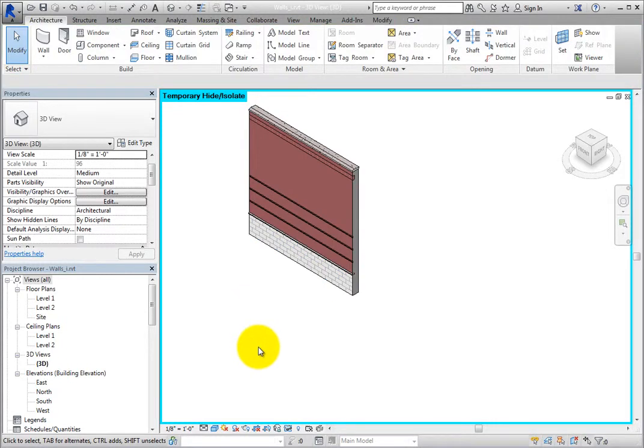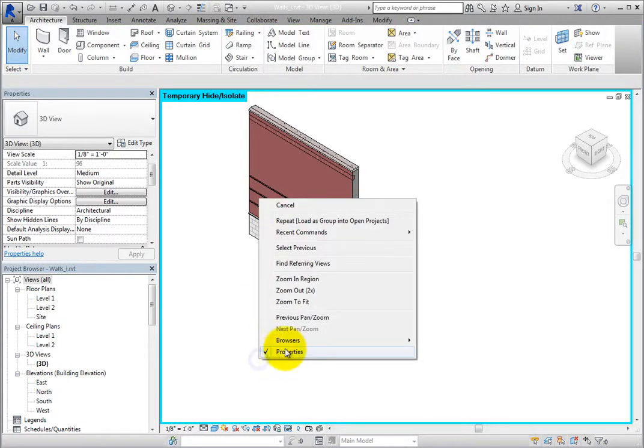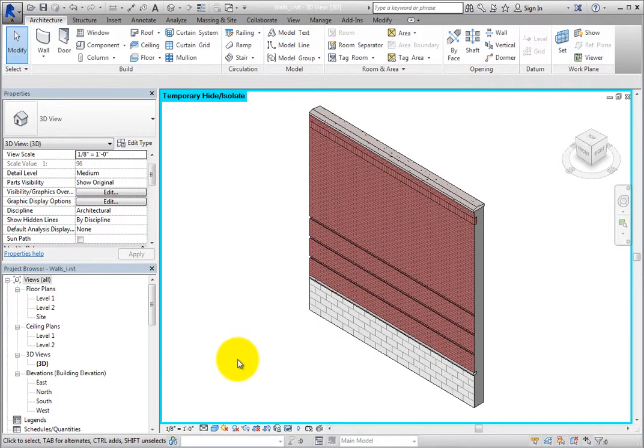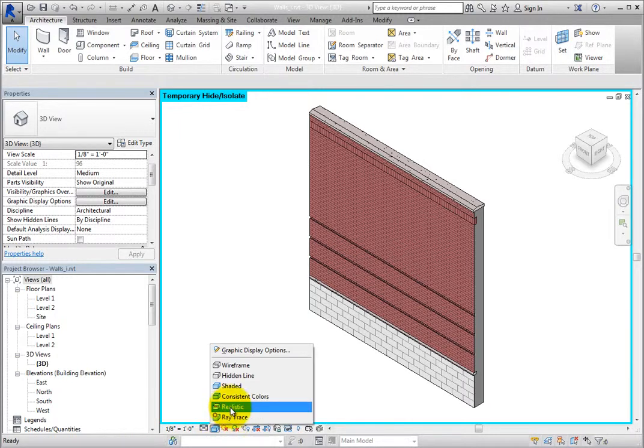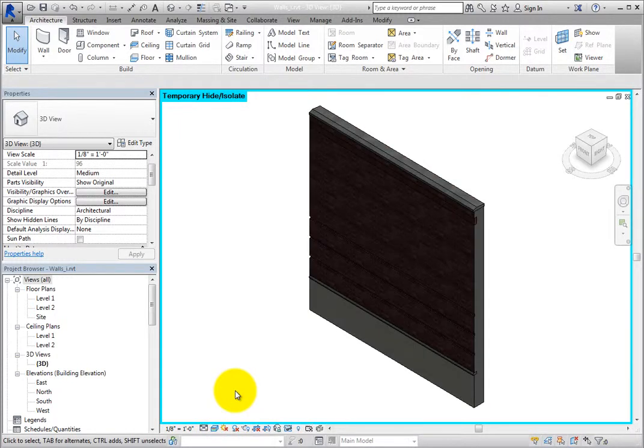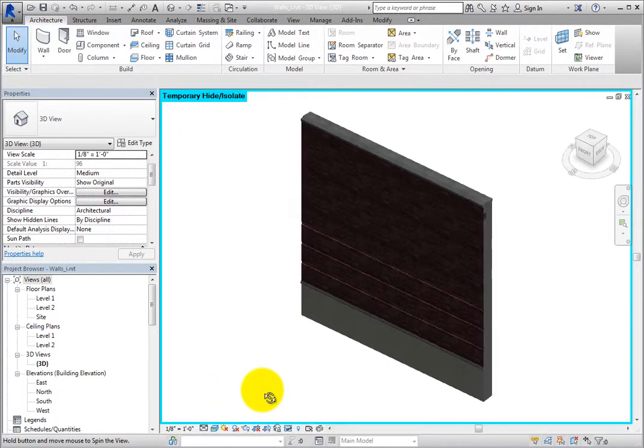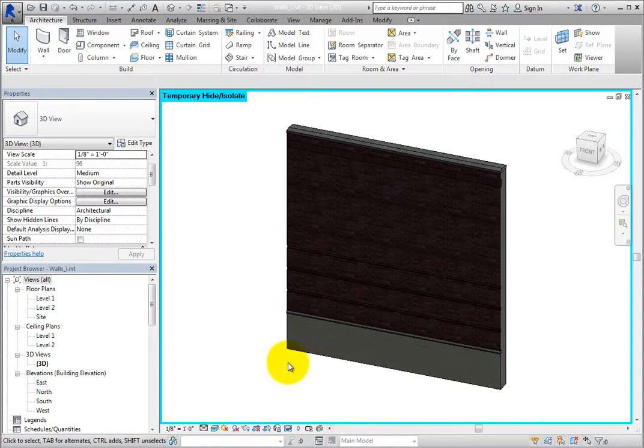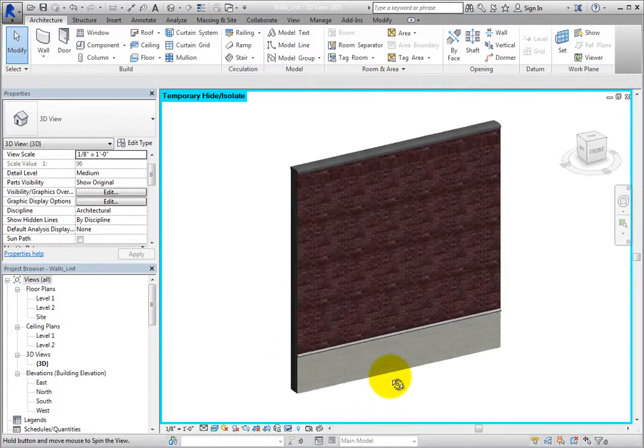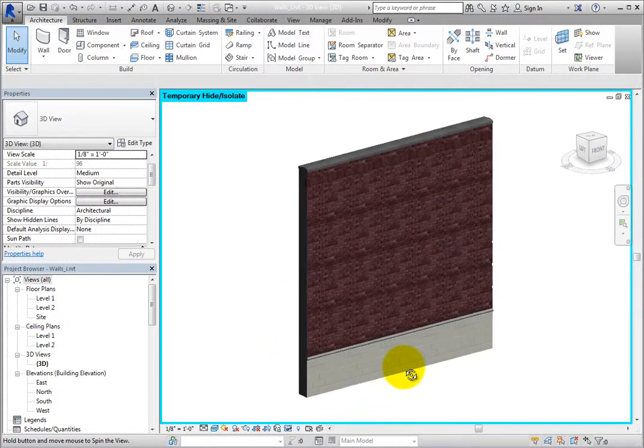Next, right-click and choose Zoom to Fit from the shortcut menu. From the view control bar, change the visual style to Realistic. Then orbit the view around until you have a good view of the entire wall that you would like to use in a schedule to display the wall type.